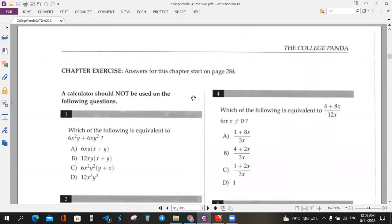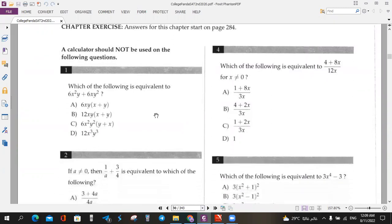First, the goal of the exercise is without the calculator. The calculator shouldn't be used from question 1 to question 12. So the first one is very easy — just mental resolution.